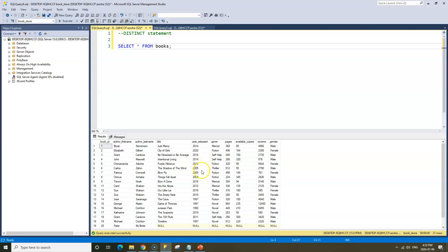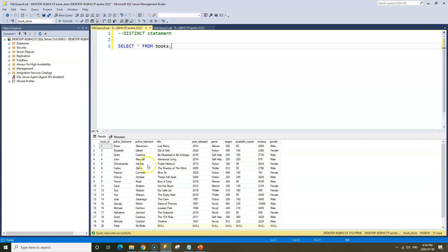For the year released column, we have some years in which multiple books were released. For instance, 2005 had both The Shadow of the Wind and Blow Five released, so 2005 would be one distinct year. Another column where we can see distinct values is the author's last name. We have Grant Cardone who released two books — The 10X Rule and Be Obsessed or Be Average. So if we look at distinct values in author's last name, Grant Cardone would appear as just one distinct value even though his name shows up twice.